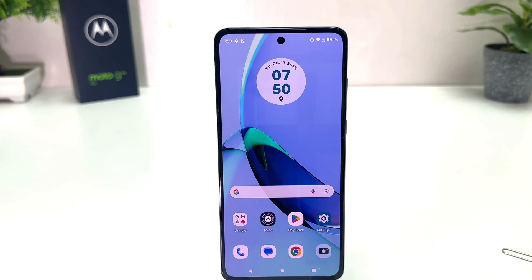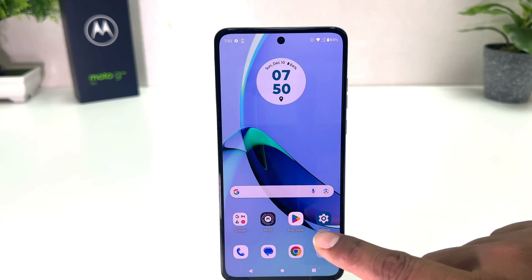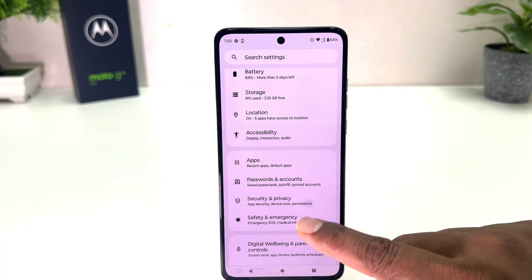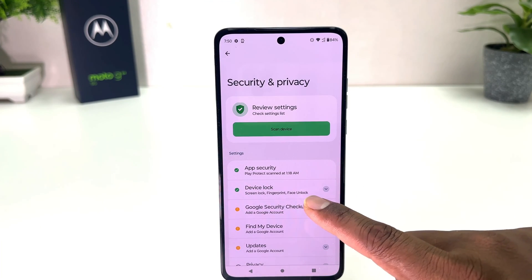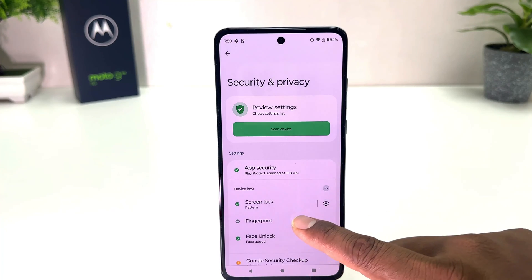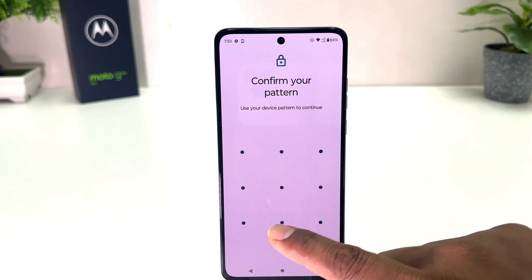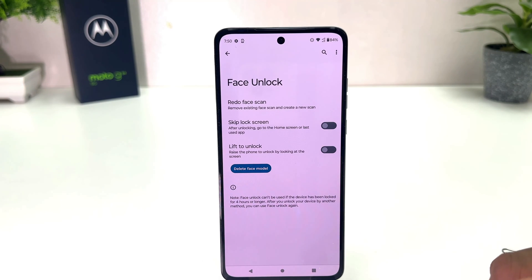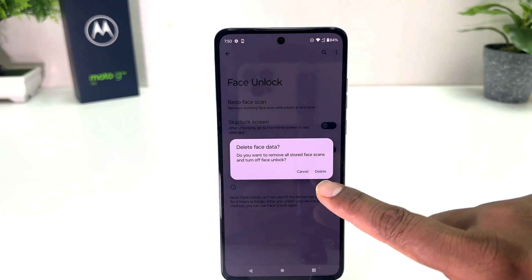Now if you want to reset your face data and delete your previous face model, click on the Moto G84 settings section, scroll down, click Security and Privacy, find Device Lock, and click Face Unlock. You'll need to confirm your pattern first. Once inside, if you decide to delete your previous face model you can click Delete Face Model and then click Delete.